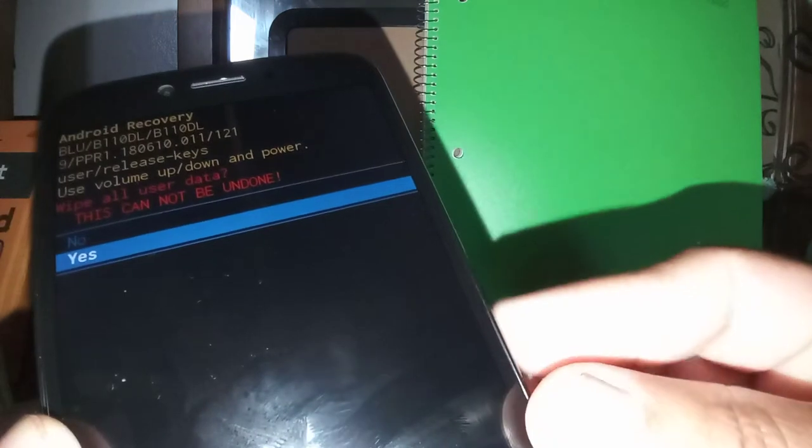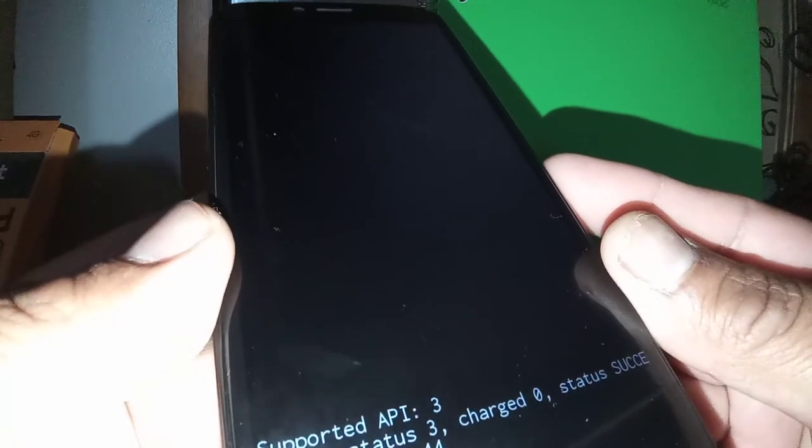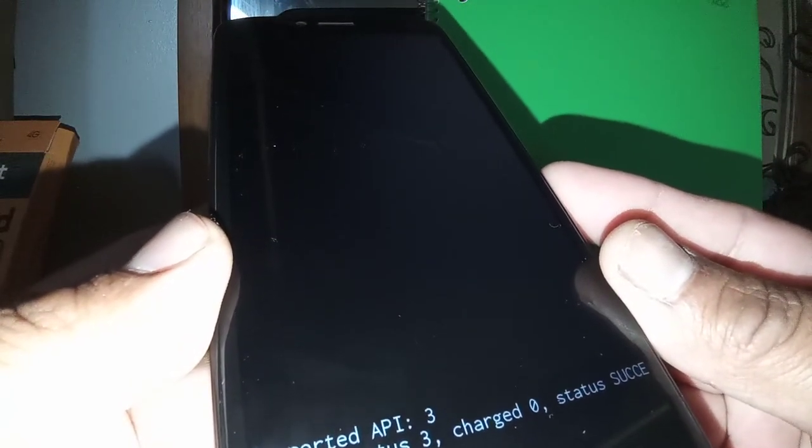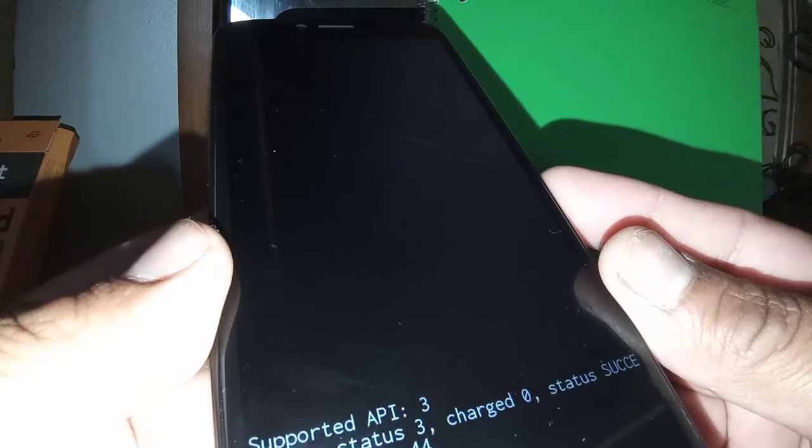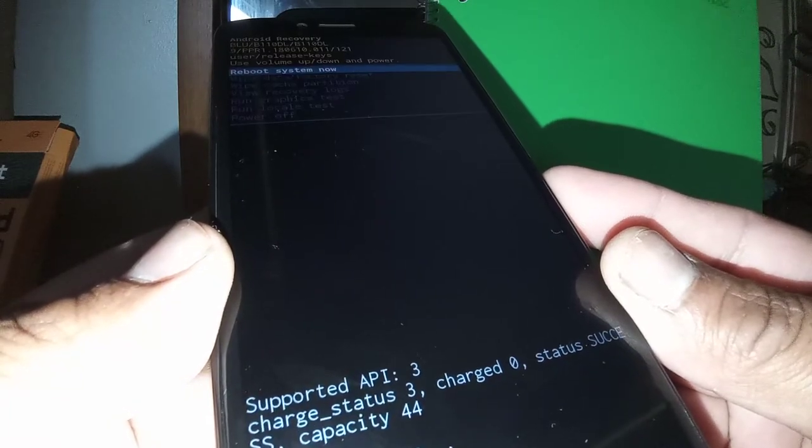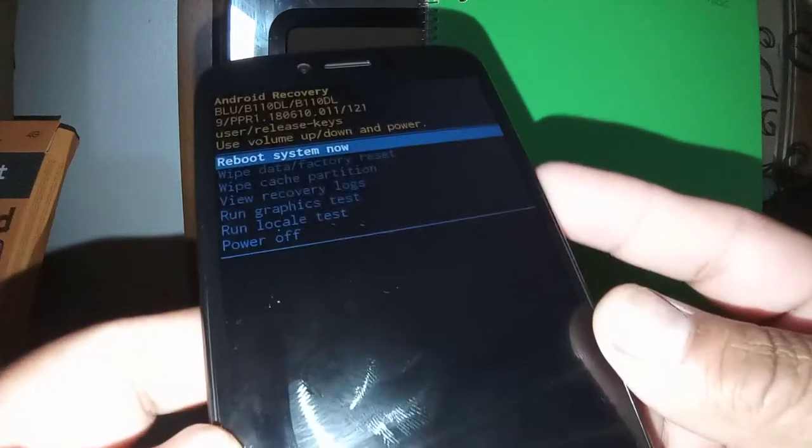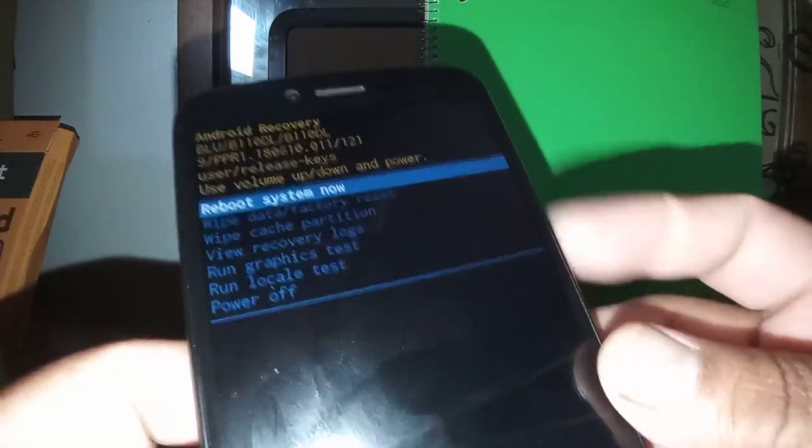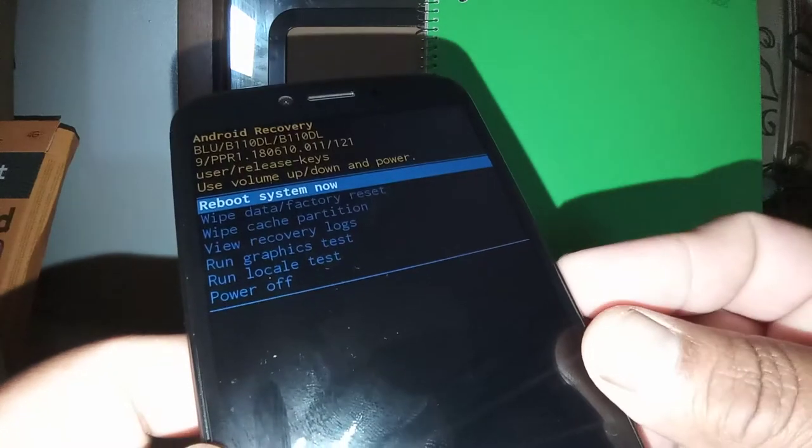Press power and the phone will take us to reboot system now. Reboot system now is automatically highlighted. Just press the power key.